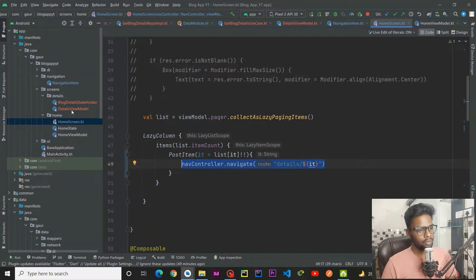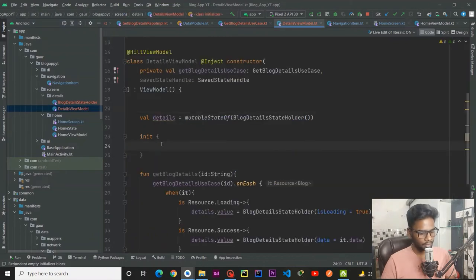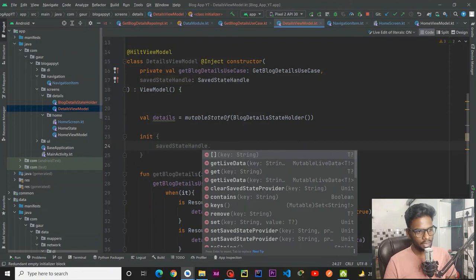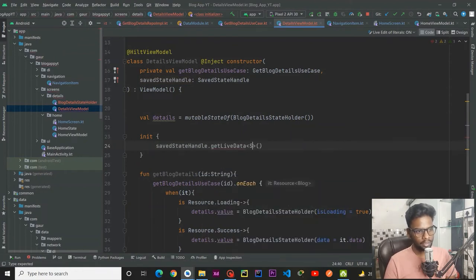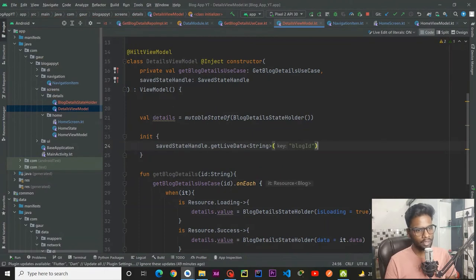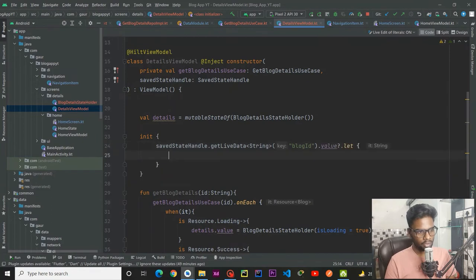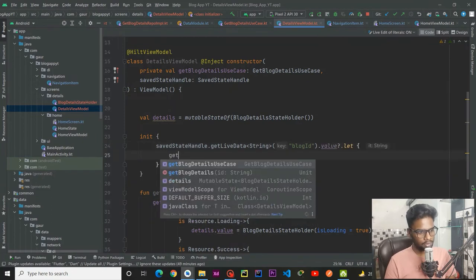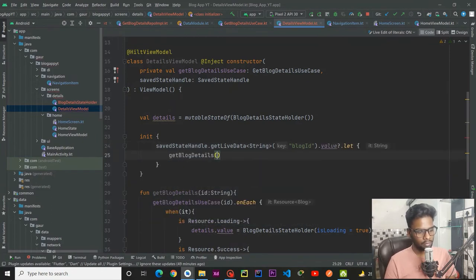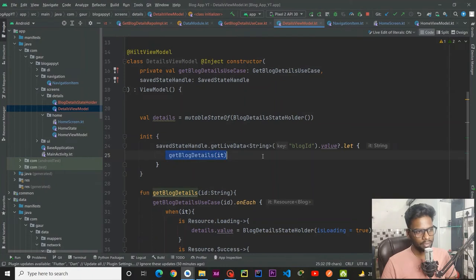Within this I am going to navigate using our nav controller dot navigate and pass the route name — route name would be details slash, and the second is our argument, so we pass our it which is the ID. We successfully pass this ID to our detail screen. Go to your detail view model and use saved state handle get live data of type string, pass your key block ID, and check if value is not null — on that occasion call get block details passing the ID.